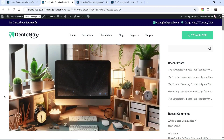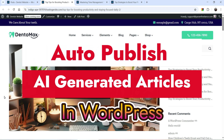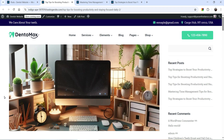Hello and welcome to Quick Tips, the WordPress video series. In this video I'll show you how you can auto-publish AI generated articles on your WordPress website. Let me show you some blog posts that I have published automatically on the WordPress website using OpenAI ChatGPT. This is a featured image which is also created using ChatGPT.